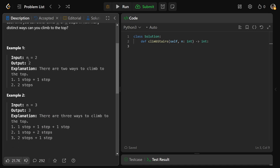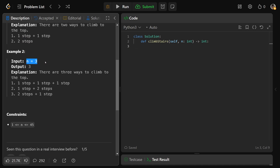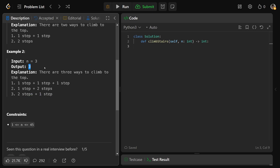If N is equal to 2, there are actually two ways to get to the top. You could either take one step and then another one step, or you could immediately take two steps. If N is equal to 3, there are three ways: one step then one step then one step, or one step then two steps, or two steps then one step — three distinct ways.